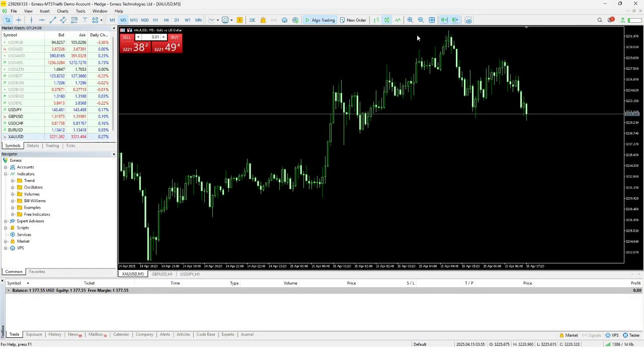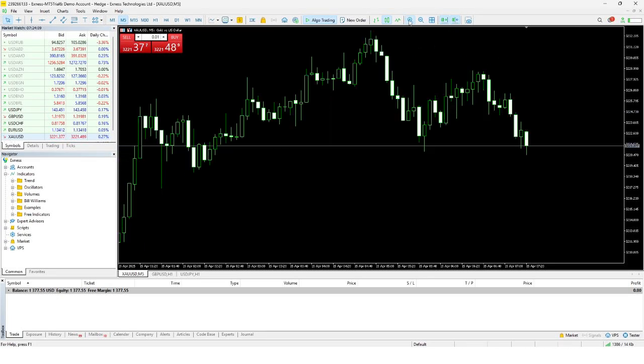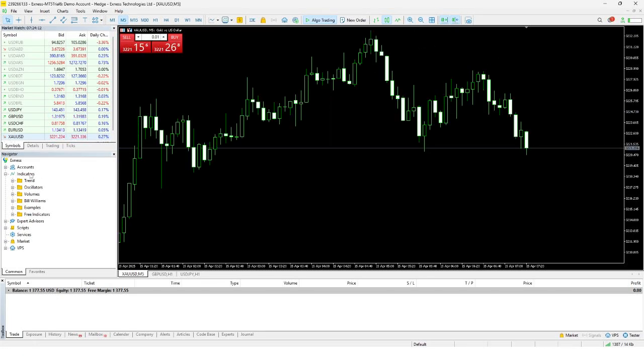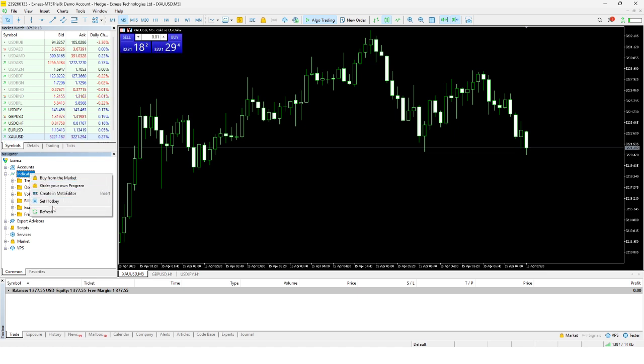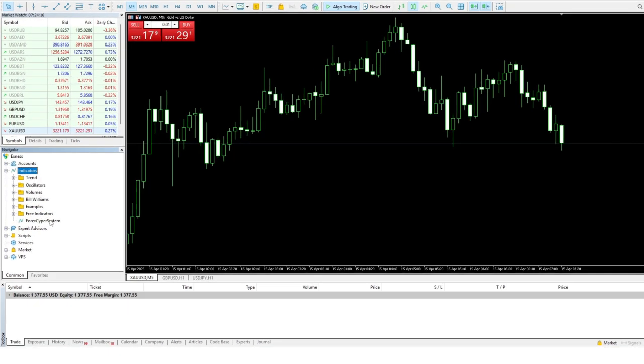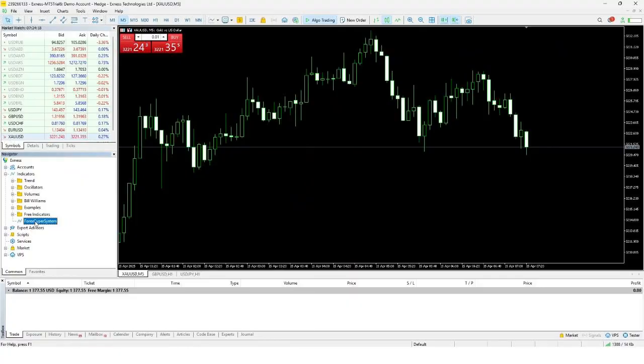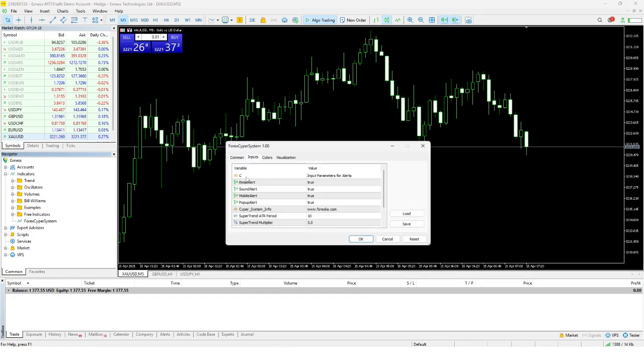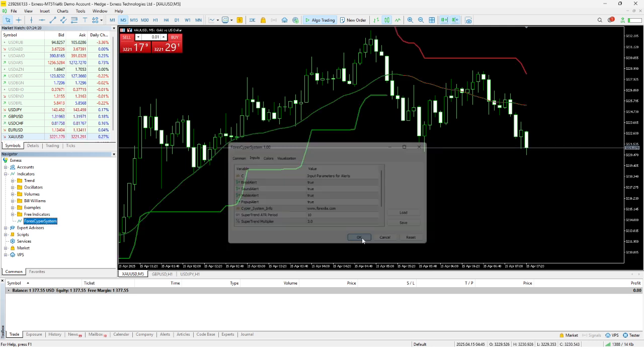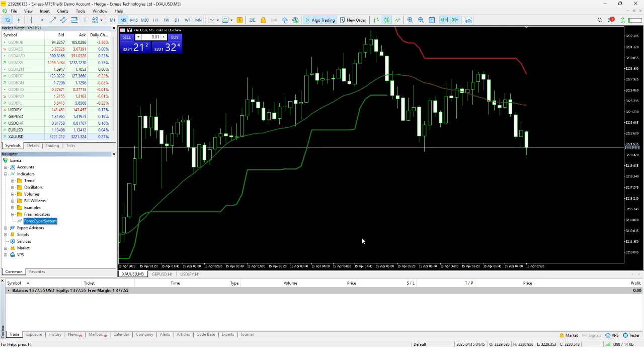To apply the indicator to your chart, go back to the MetaTrader 5 platform. On the left-hand side, locate the Navigator tab. Under the Indicators section, right-click and select Refresh. Your new indicator will now appear in the list. To add it to your chart, you can either double-click the indicator name or simply drag and drop it onto the desired chart.